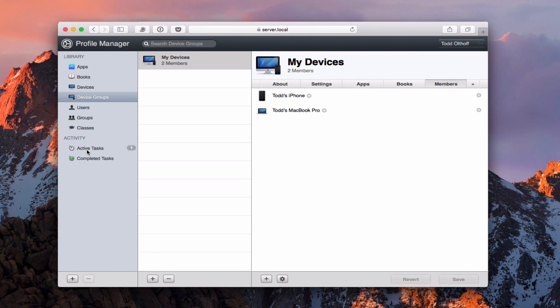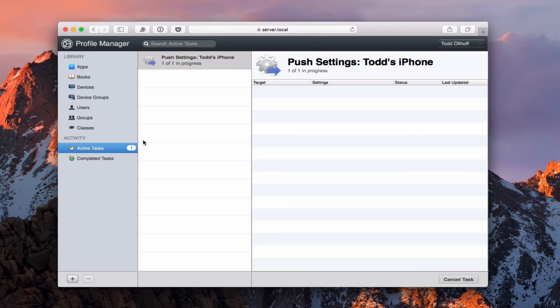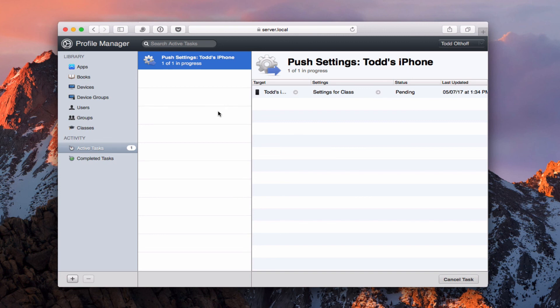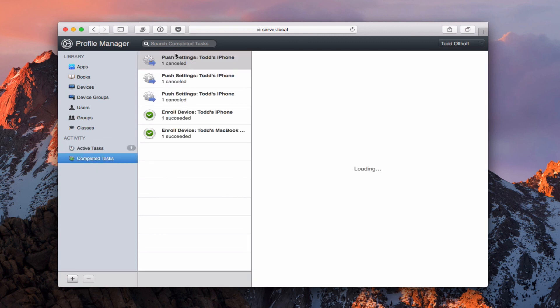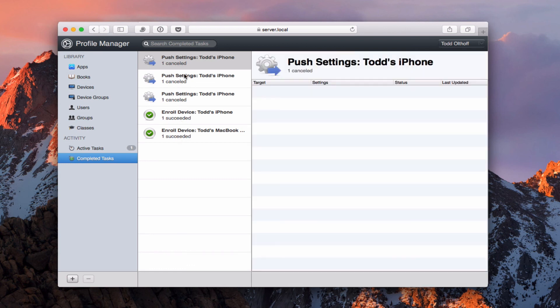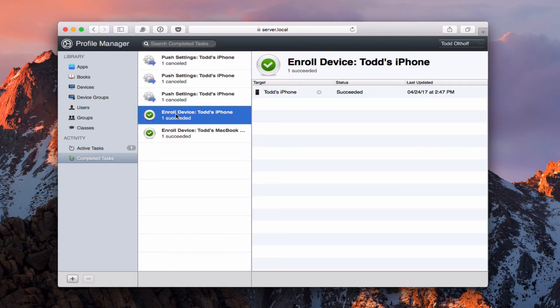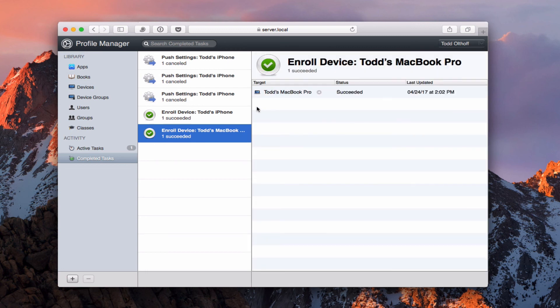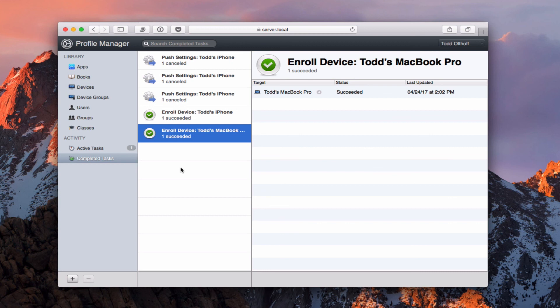One more thing is activities. You can see I've got tasks here. It's going to push a change that I've made to my devices. You can see it's pending the push to my iPhone right now. And then I've got completed tasks here. So I can see all the different push settings. And I can see, again, there's my enrollment of my iPhone and enrollment of my MacBook there right here inside this Profile Manager interface.